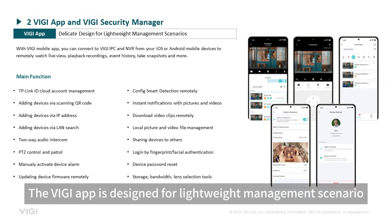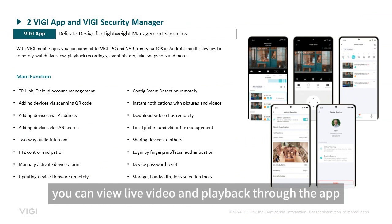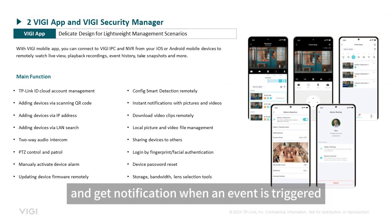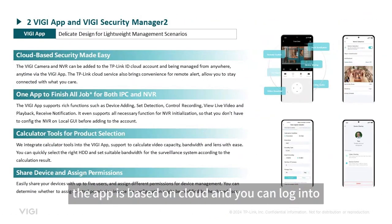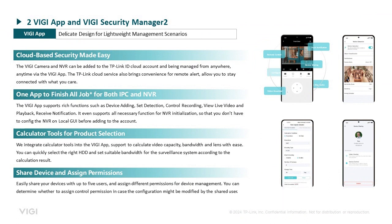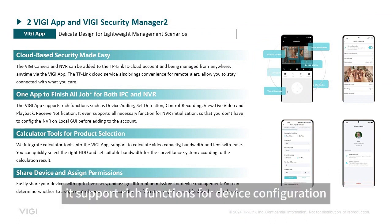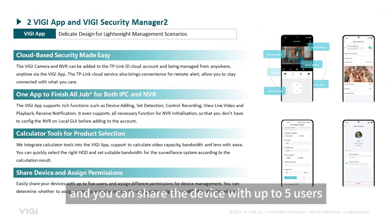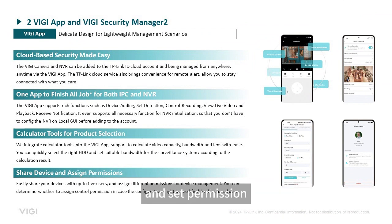The VG App is designed for lightweight management scenarios. You can view live video and playback through the app, and get notifications when an event is triggered. The app is cloud-based, and you can log in with your TP-Link ID and add devices to your account. It supports rich functions for device configuration, and you can share devices with up to 5 users and set permissions.